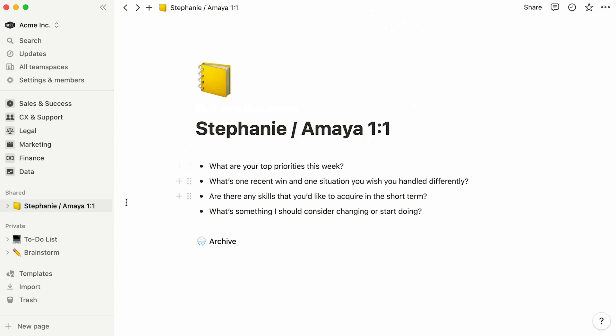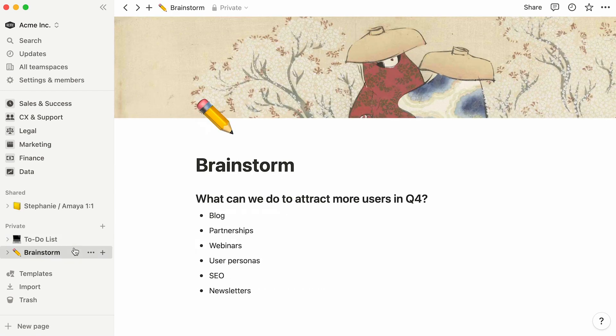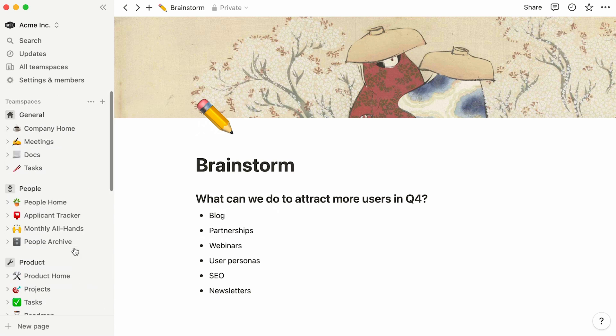Lastly, the private section of the sidebar is for your own usage, like your personal to-do list or brainstorm page. It's where you can go to think, draft out your thoughts, or plan. Those pages can remain private forever, or you can decide to share them with specific individuals, team spaces, or everyone.